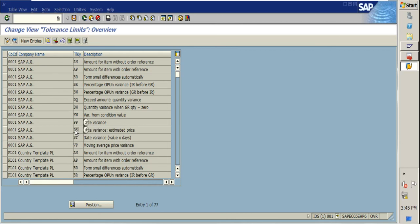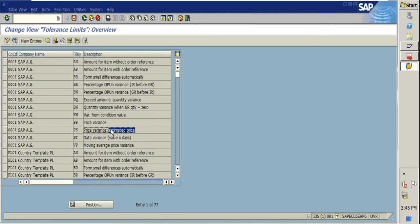PS is the estimated price variance. The working principle is the same as price variance PP, but the difference is that if in the PO you mark your net price as an estimated price, then this PS tolerance key will be checked at the time of IR instead.